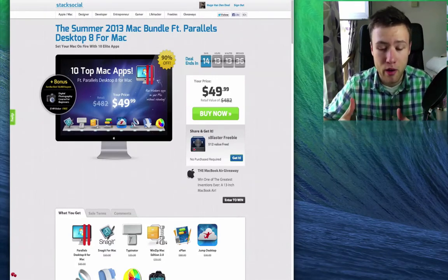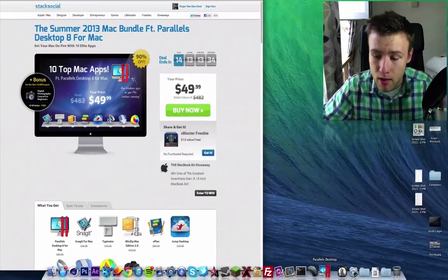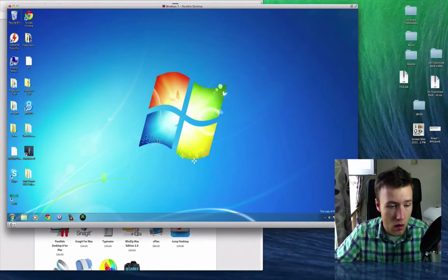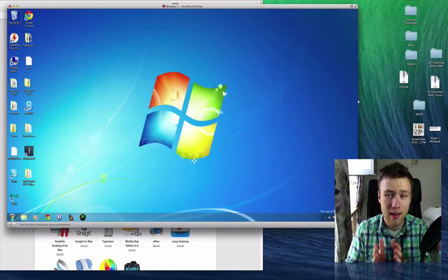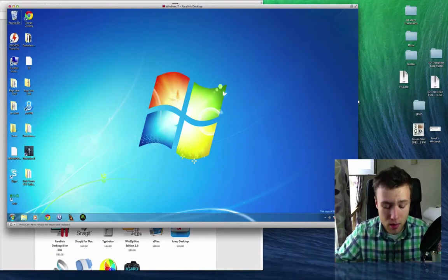So I got it open right here in my dock. I'm just going to go ahead and launch it up here. And as you can see, it looks exactly like Windows, and that's because it is.